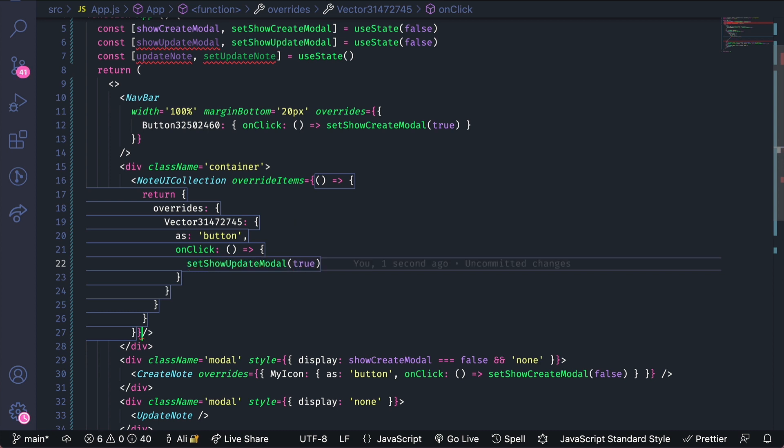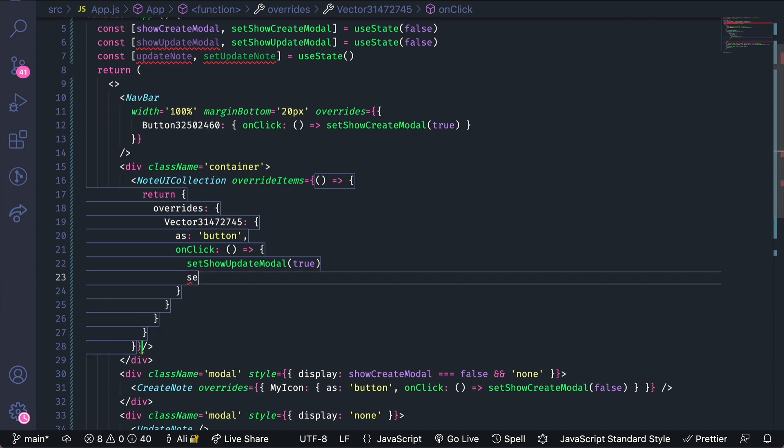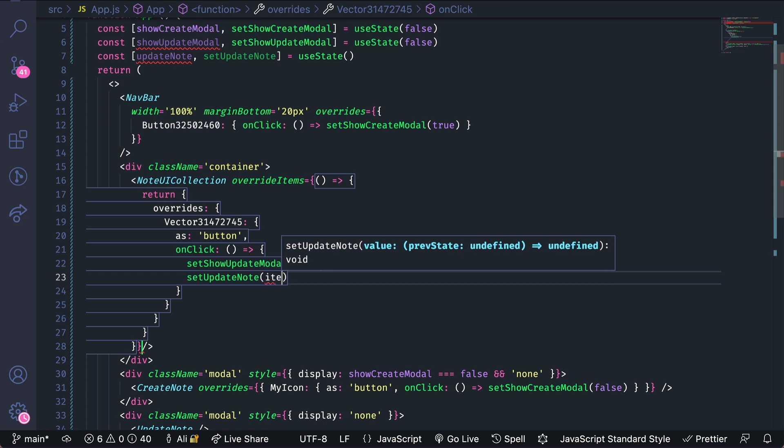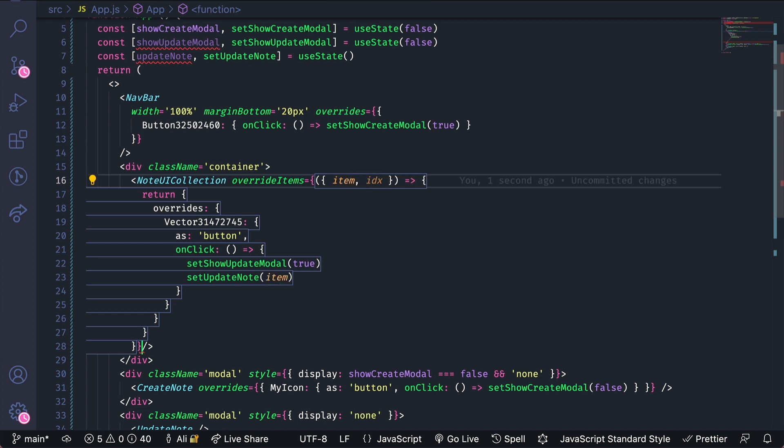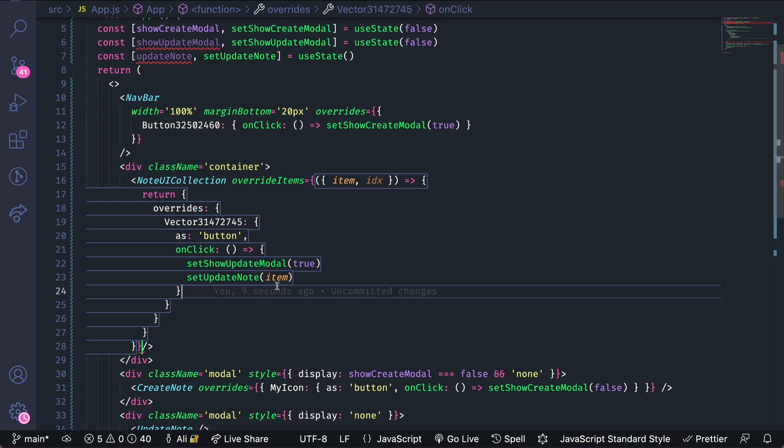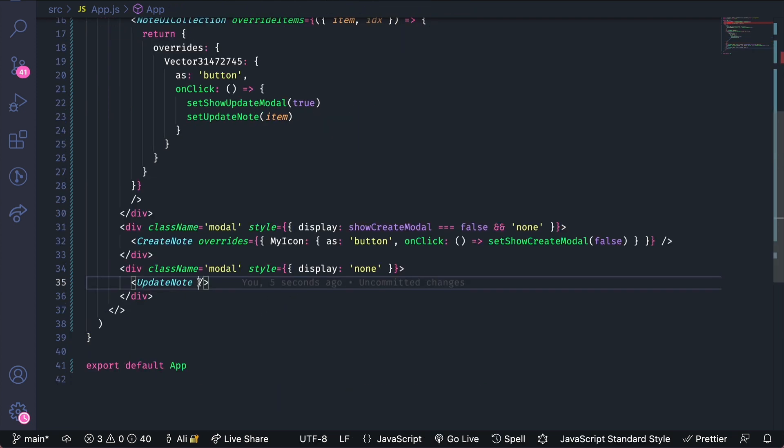We also want to set which note is being modified. So we'll do set update note and set that to item. We can pass as an argument to this function the item and its index. Similar to a higher order function like map or reduce within javascript. So this will be the note that I want to modify.